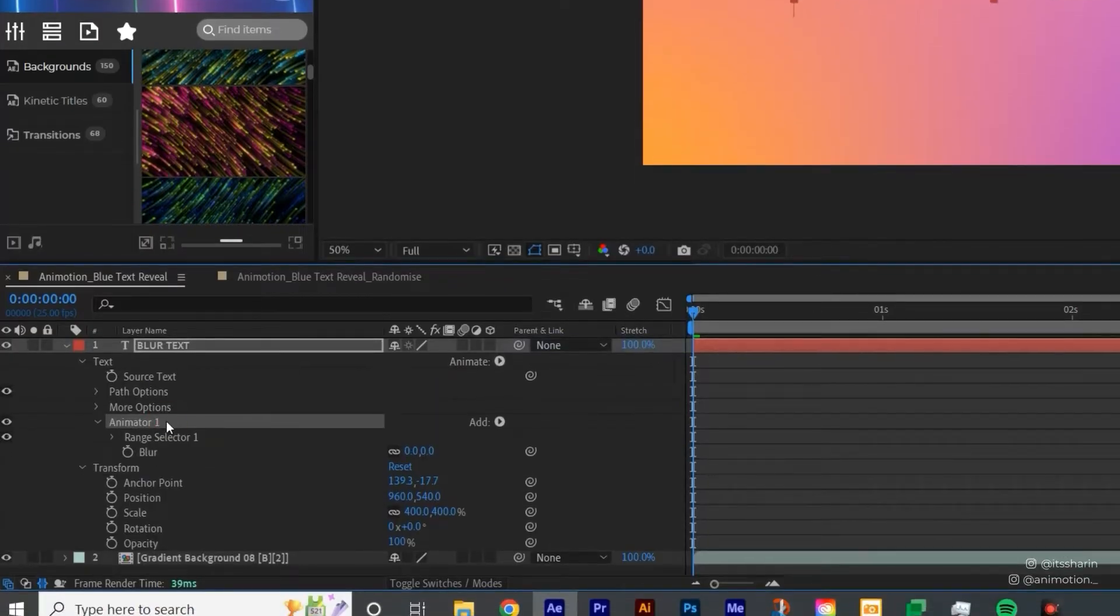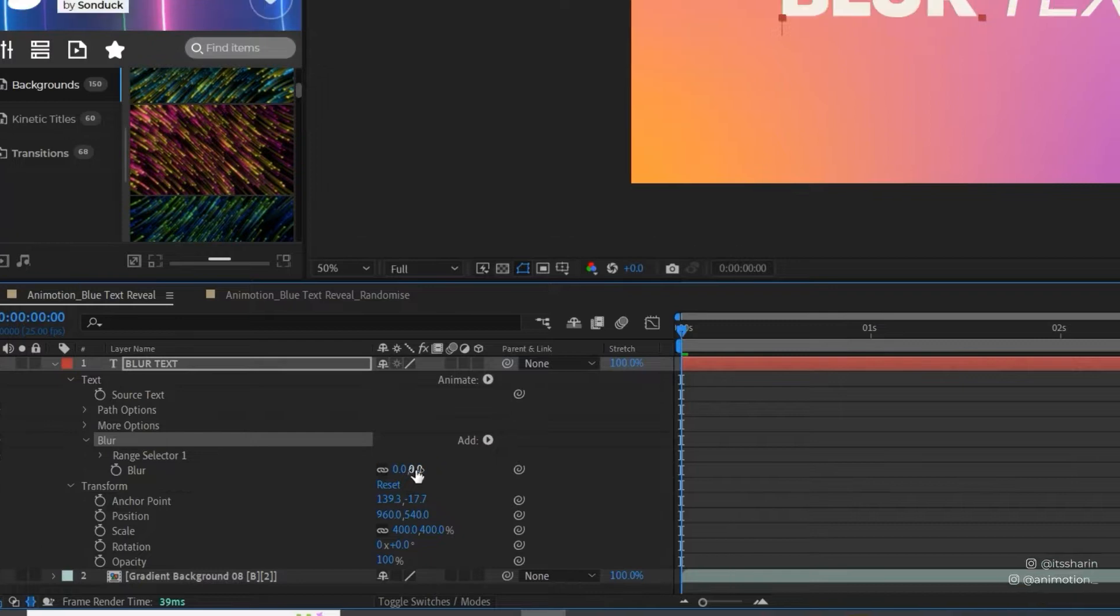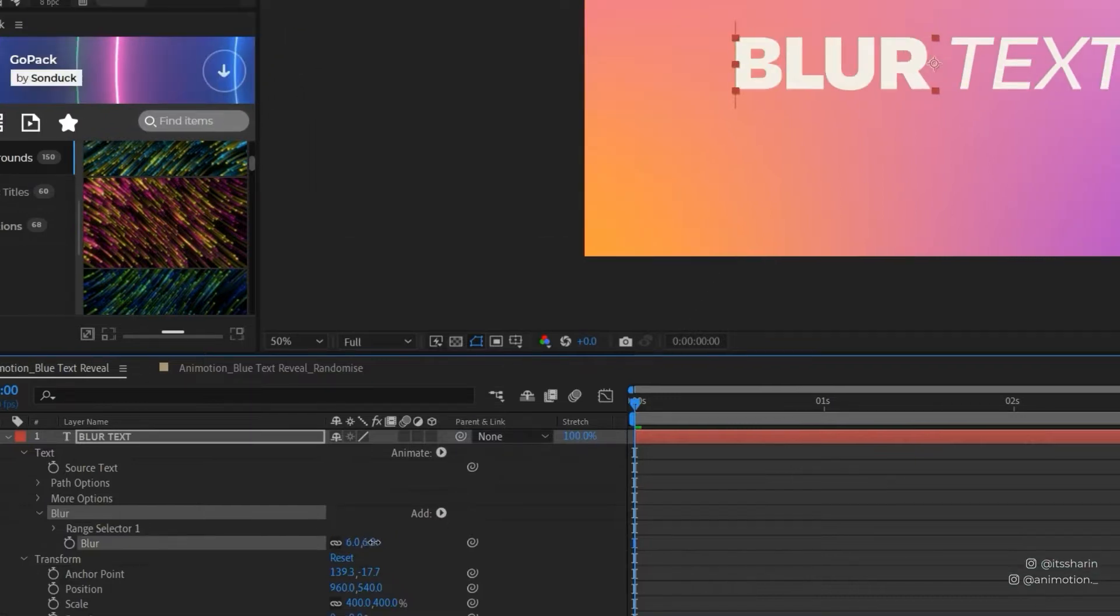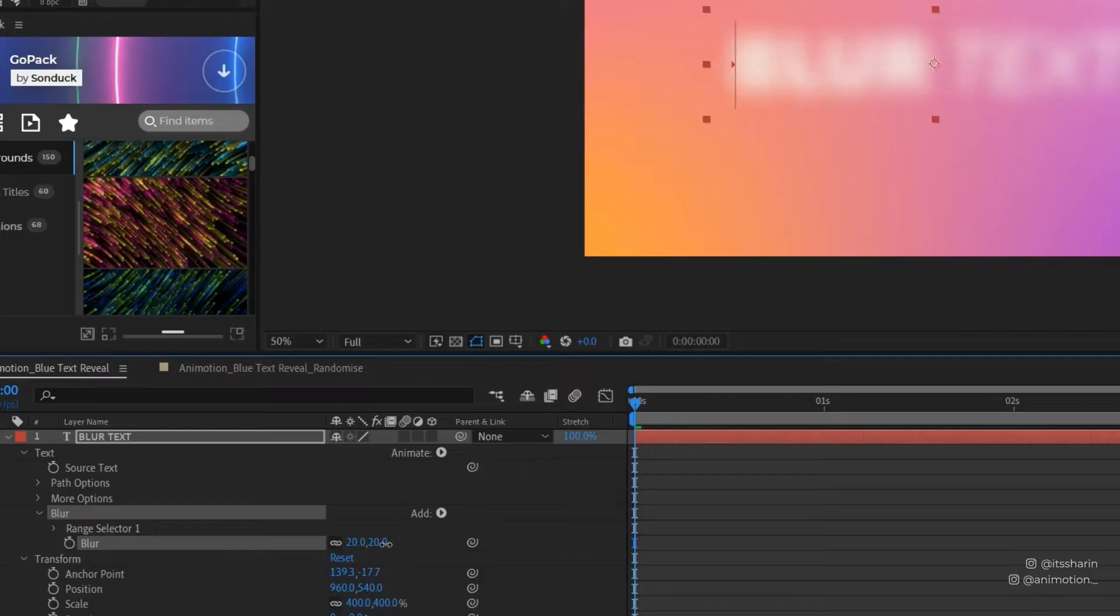Now I'm going to name this animator Blur. And then you can change the blur value here. It all depends on how blur you want your text to be, but I'm just gonna leave it as 20 here.